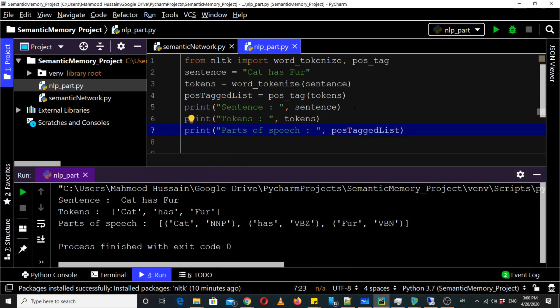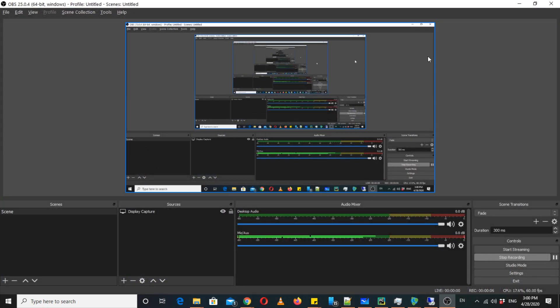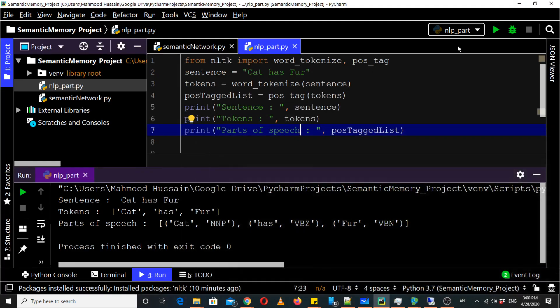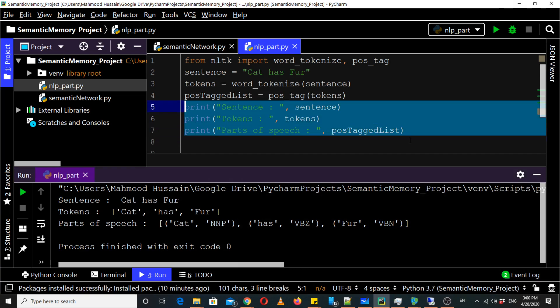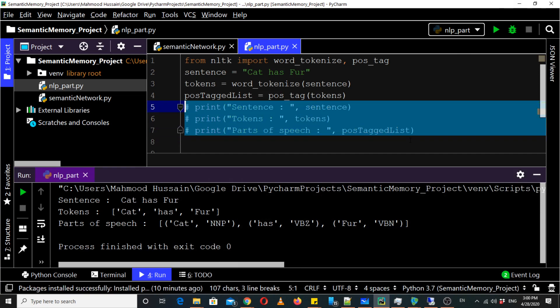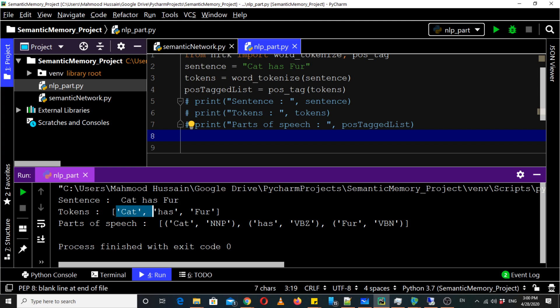So let's move on further. Now we can identify that you can see here clearly we have given it sentence cat has fur, then it split into tokens and then it identified the part of speech tags.